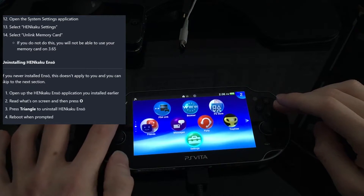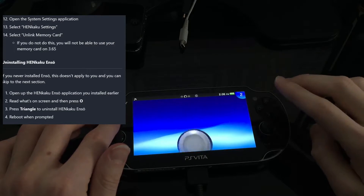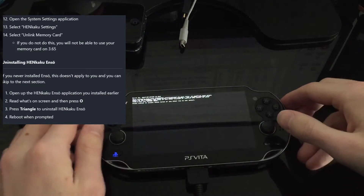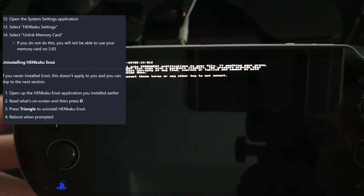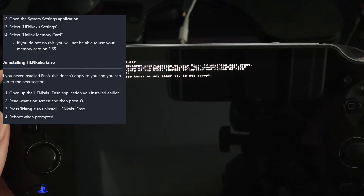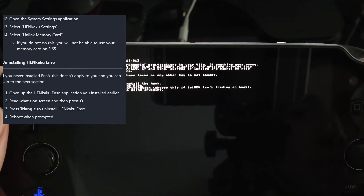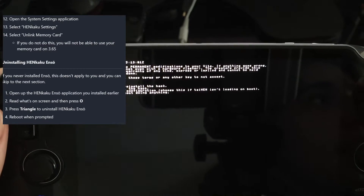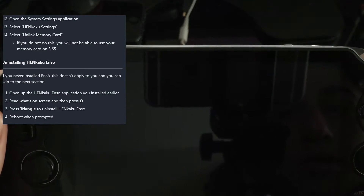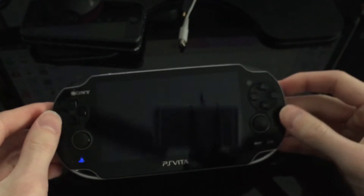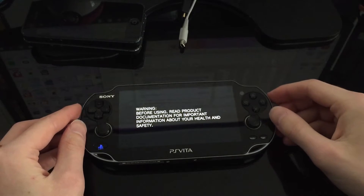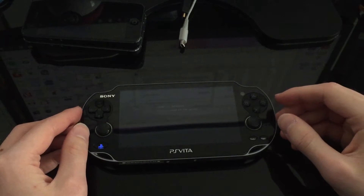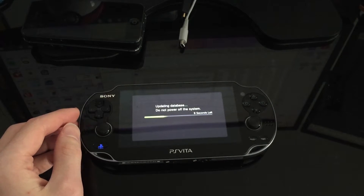Now we open the ENSO application that we installed earlier and uninstall it. I can unplug the Vita since I've finished what I needed with the PC. The on-screen instructions say to press Circle to accept, then Triangle, then reboot when prompted. We press anything to reboot, and now we wait for the reboot.